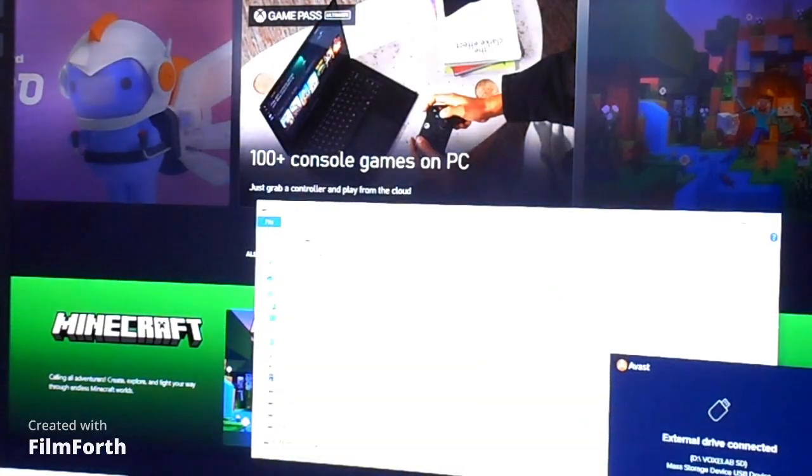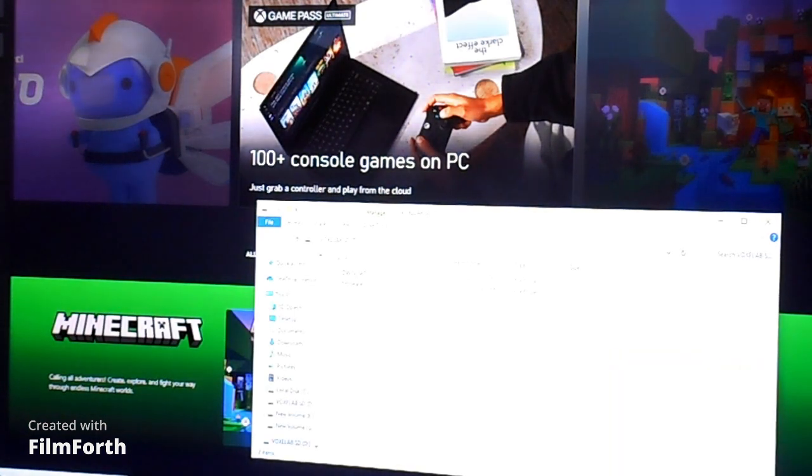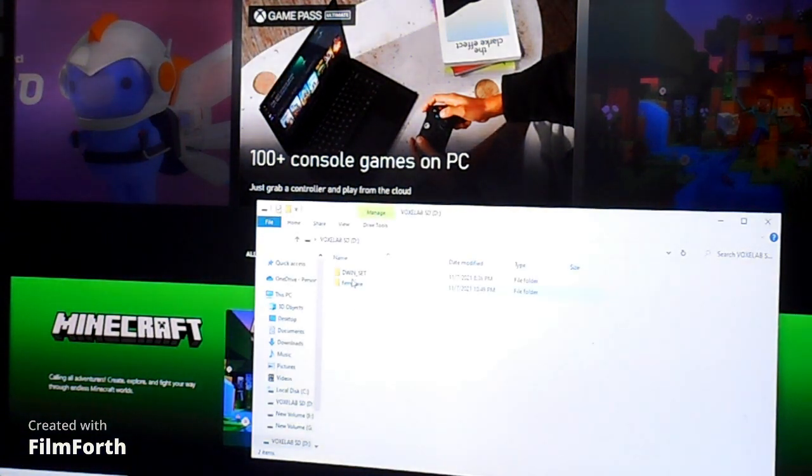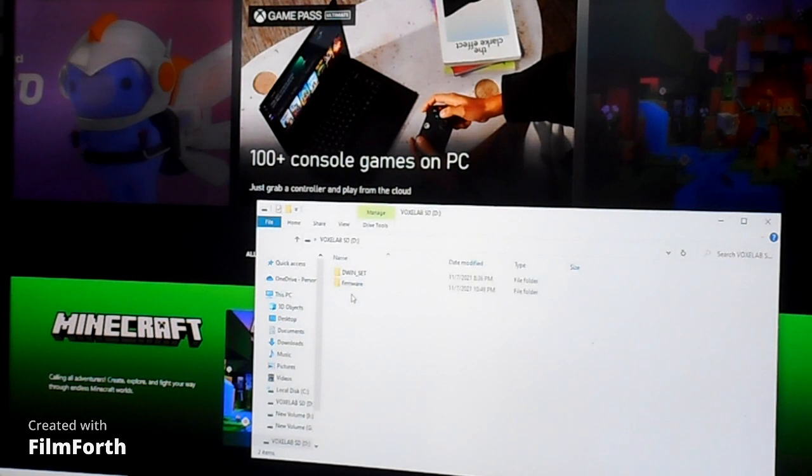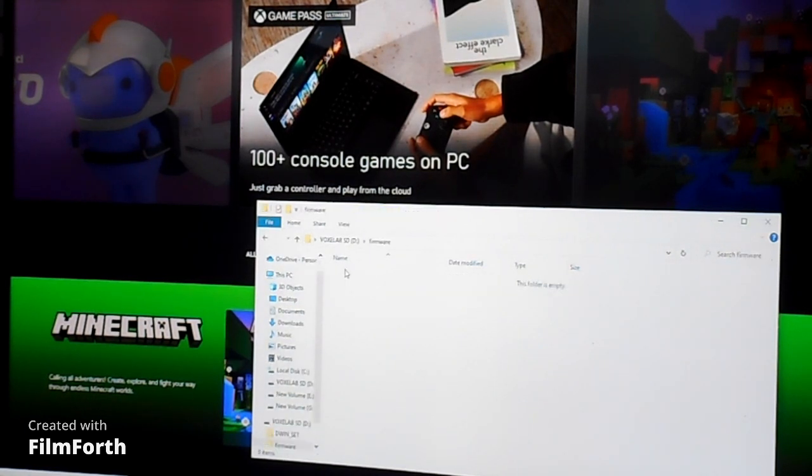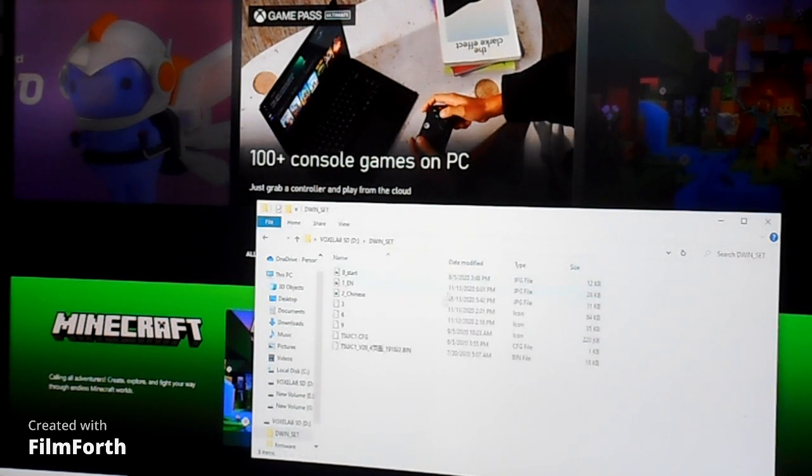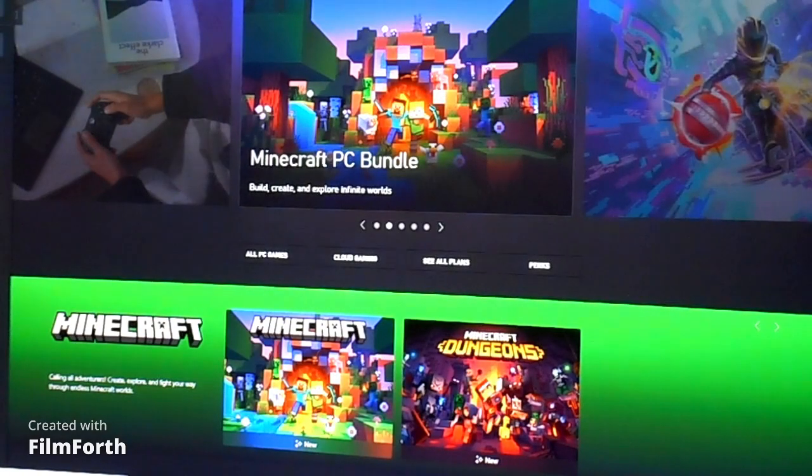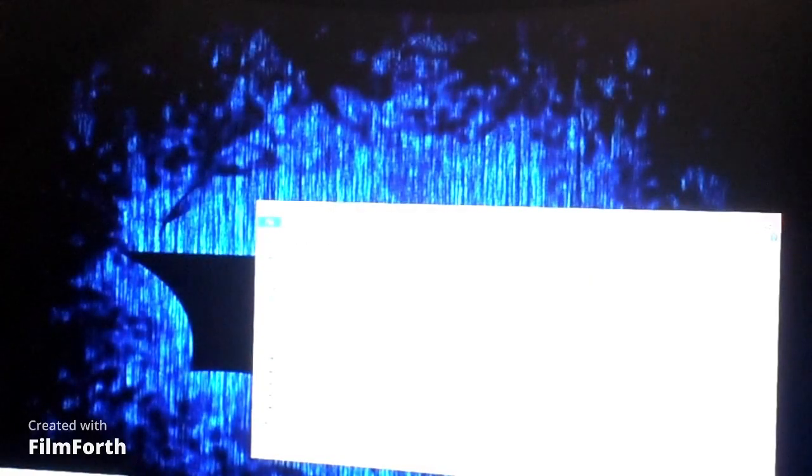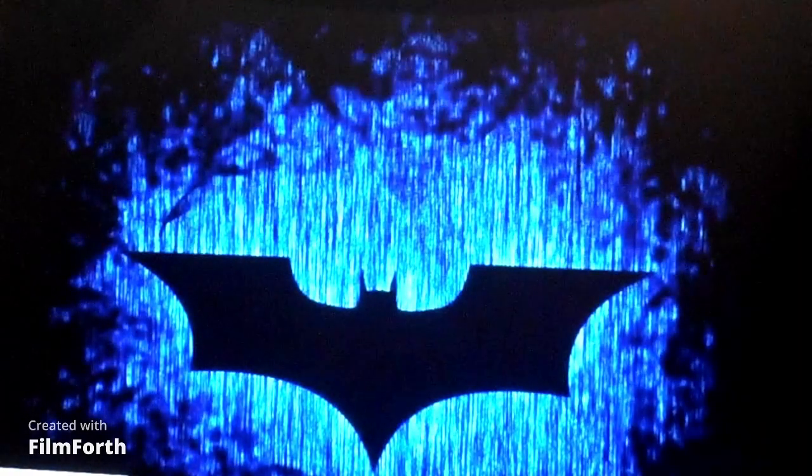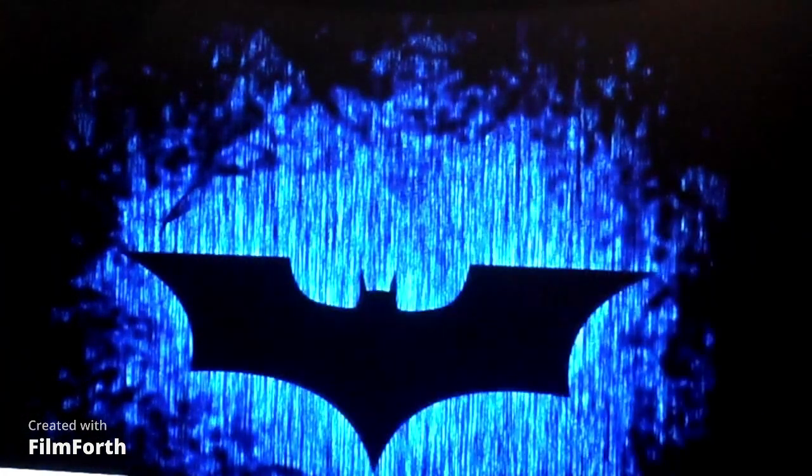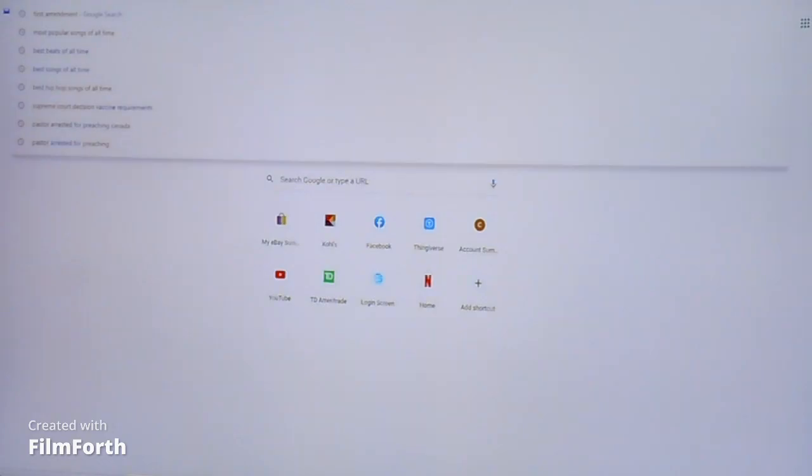Okay, we put our SD card in the computer. You can see I already have it set like this. This is the way you need to have that. You need to have one folder that says firmware that you put the bin file in and the other one has to be your DWIN set.